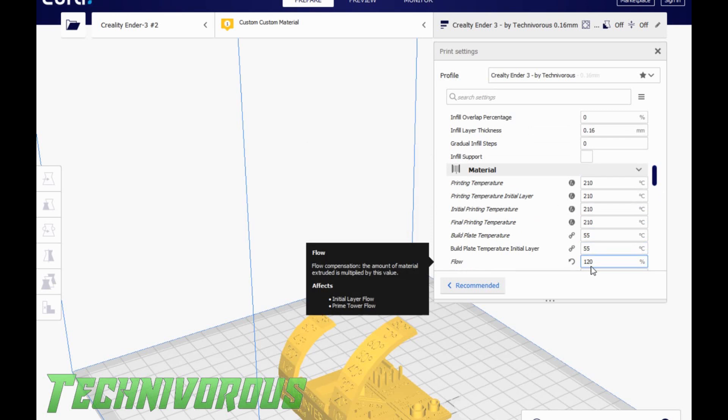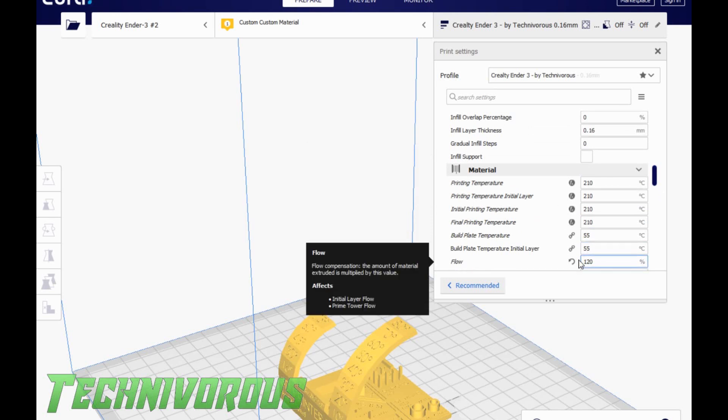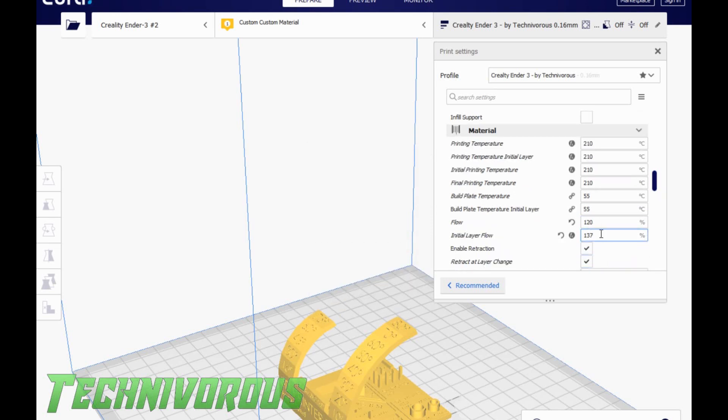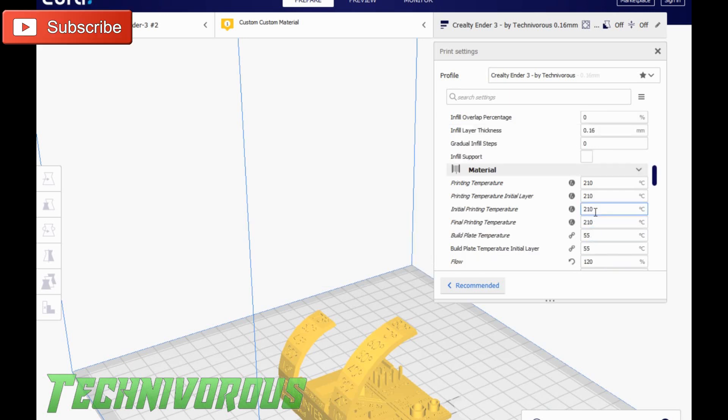If you're getting too much flow on the bottom layer, you might want to adjust that a little bit. But this one should be pretty well spot on.